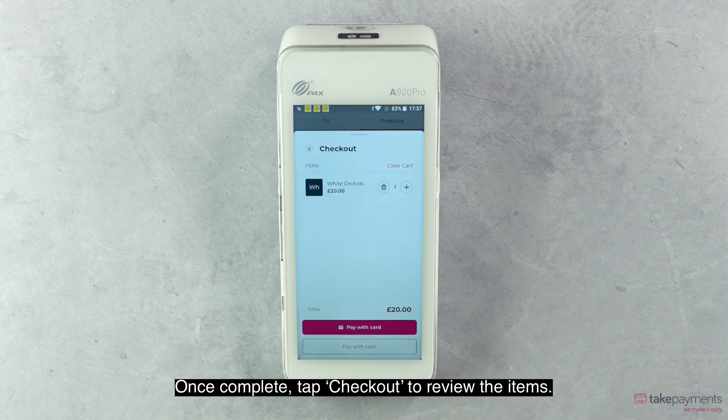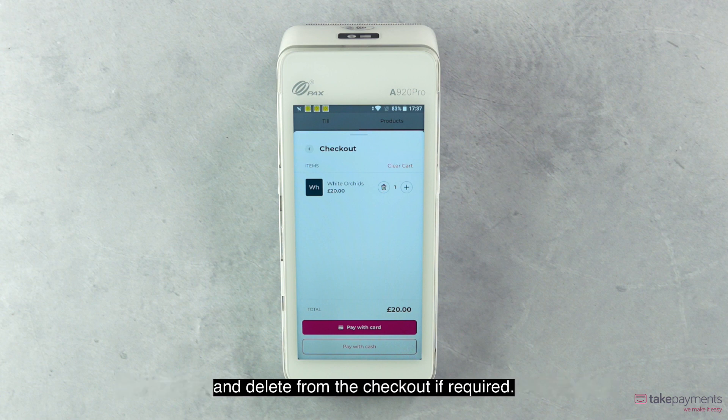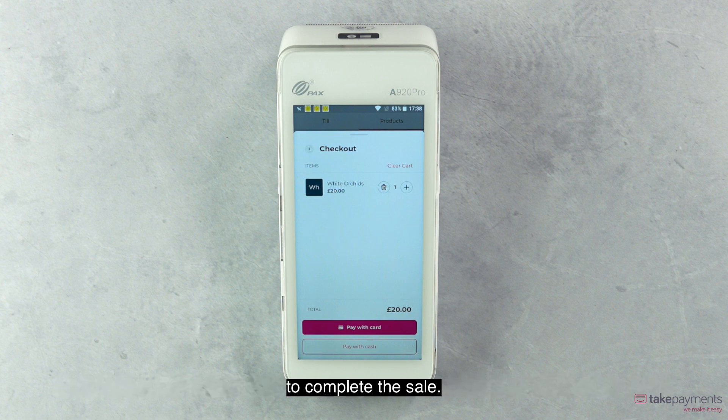Once complete, tap checkout to review the items. From this screen, you can increase or decrease the item quantities and delete from the checkout if required. When you're ready to complete the purchase, tap pay with card or pay with cash to complete the sale.